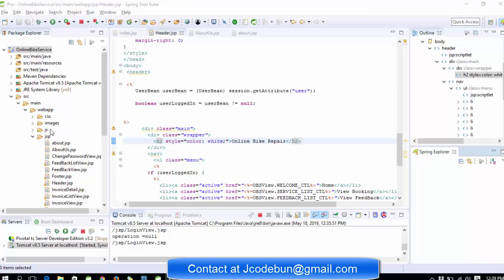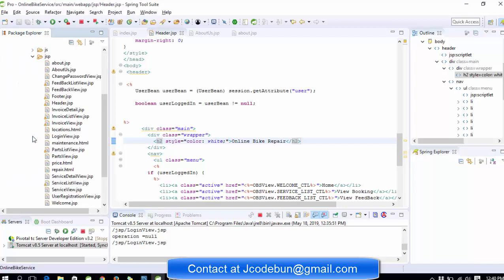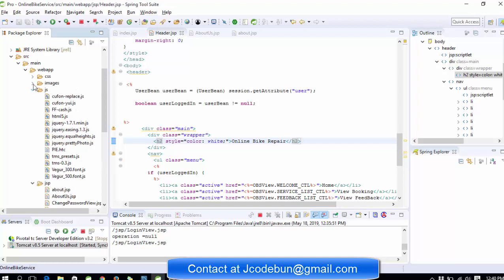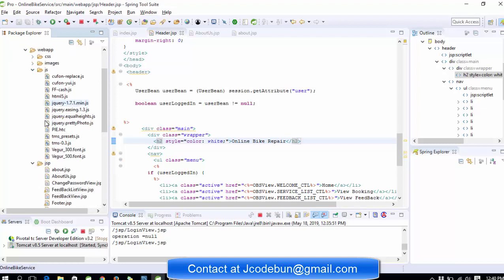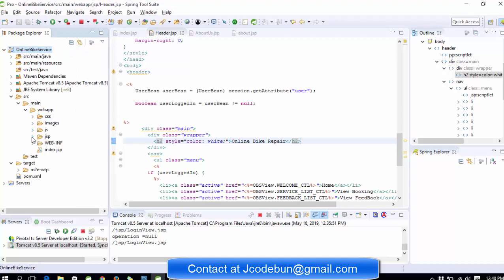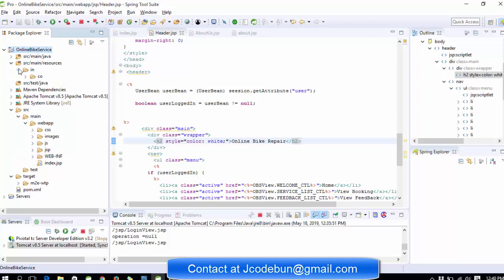Let's talk about the technologies we're going to use in this project. First, we're using JSP for the front end, along with HTML, JavaScript, and CSS. This is the front part of the application as we're using the MVC architecture, so you can say this is the view part of the application.